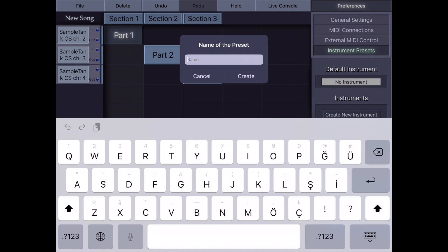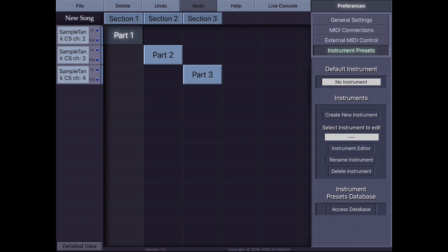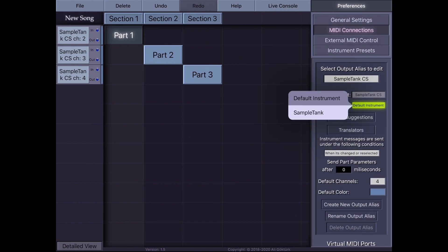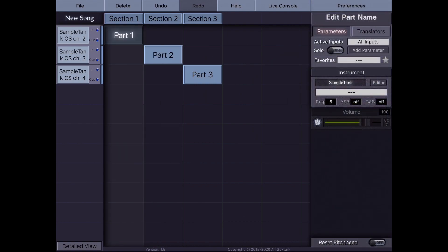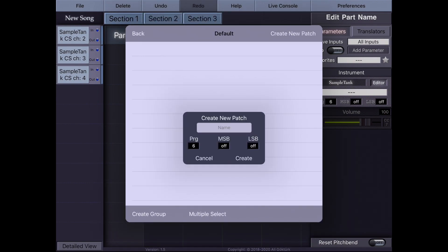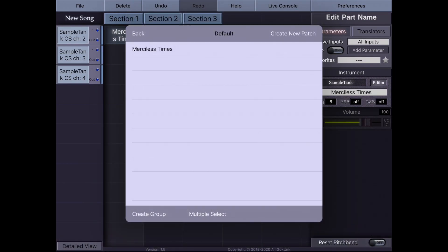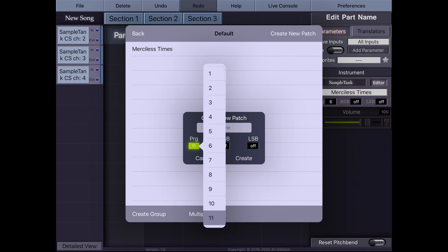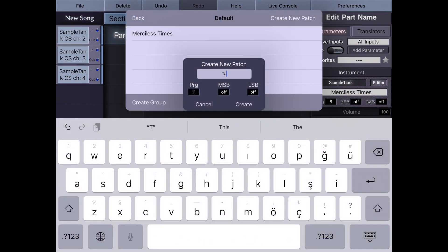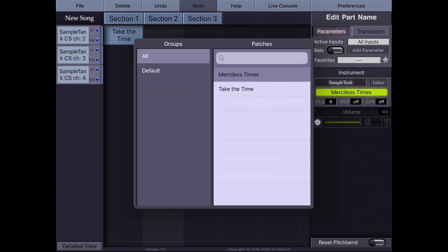Now I'll create an instrument preset for SampleTank in KeyStage. I go to Instrument Presets, tap Create New Instrument, and name it SampleTank. Then I assign this instrument preset to the SampleTank MIDI connection in KeyStage — going to MIDI Connections, choosing SampleTank CS, and selecting SampleTank as the instrument. Now I can create instrument patches for my songs. I create a group called Defaults and add a new patch: program change 6 corresponds to Merciless Times. I add another patch with program change 11 for Take the Time. Note that SampleTank doesn't care about bank select numbers MSB or LSB. Now you can change the instrument by simply selecting song names.